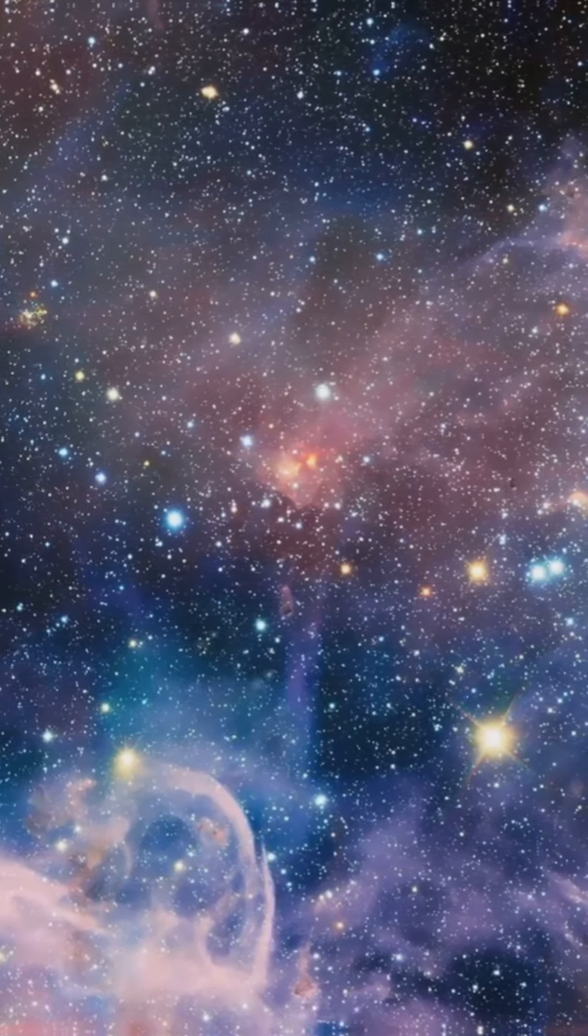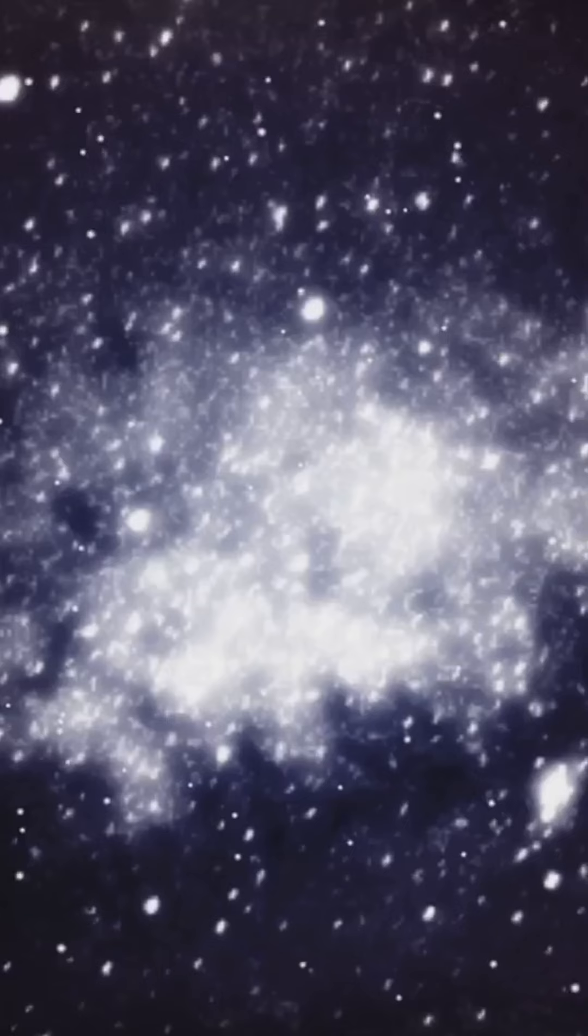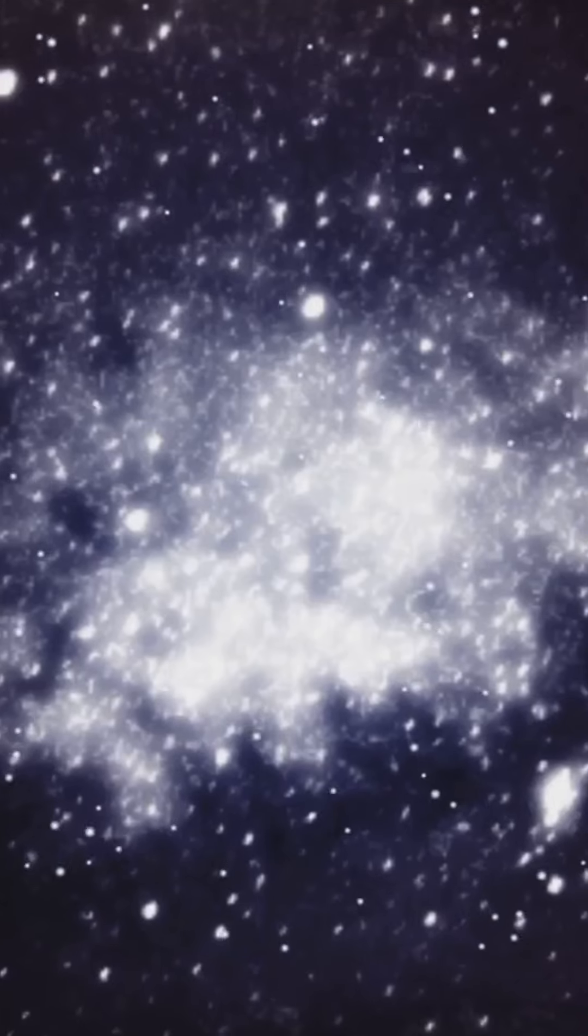This is going to blow your mind. Have you ever gazed up at the night sky and felt a sense of wonder? Well, you're not alone. Let's unravel the mysteries held by the stars.